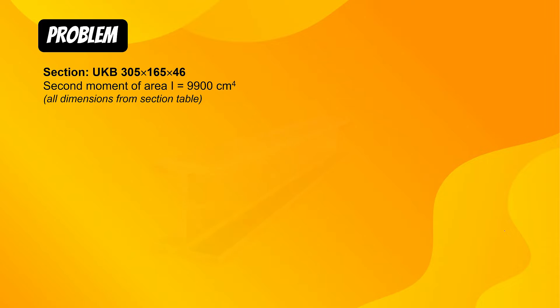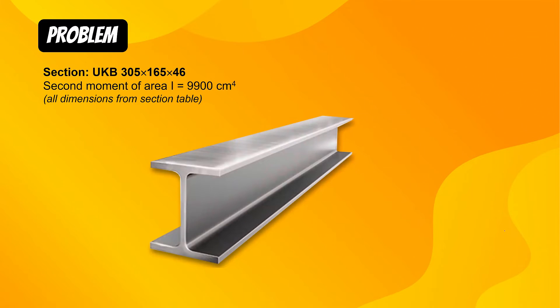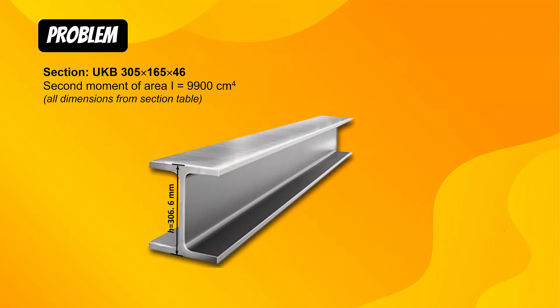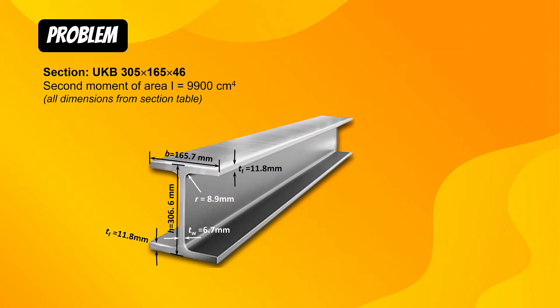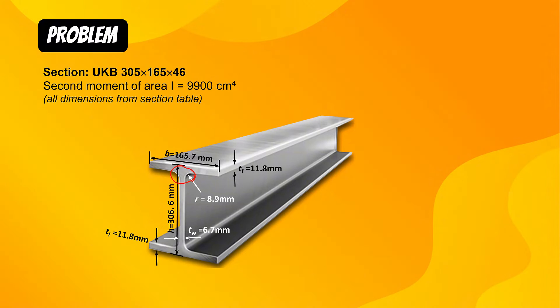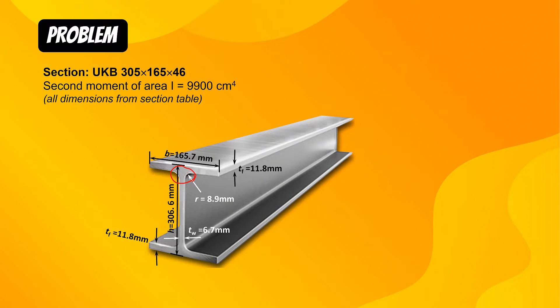This is the cross section of the beam. Height is 306.6 millimeter, width is 165.7 millimeter. Thickness of flange 11.8, thickness of web is 6.7, the root radius is 8.9. Note that in ABAQUS you cannot model this circular portion root radius. Results for deflections are going to be slightly different than what you get in analytical solution. Let us model this problem in ABAQUS now.